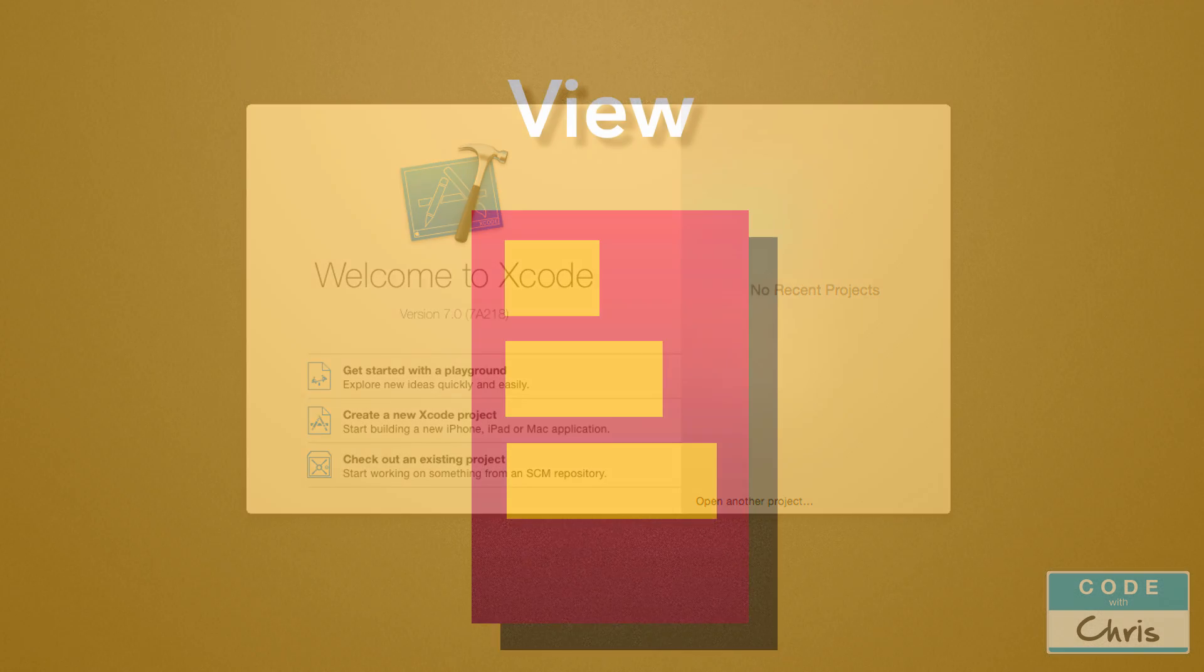The first component is the view, and this is what the user sees and interacts with on their phone.